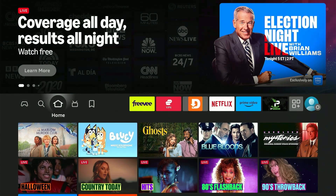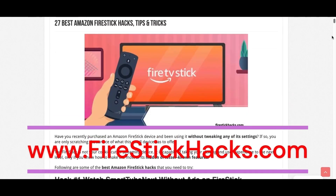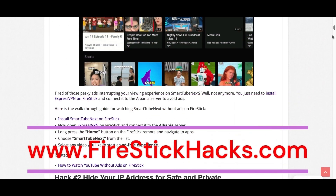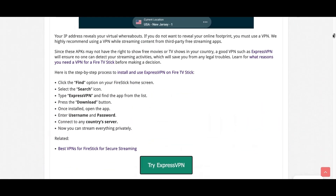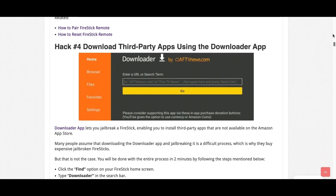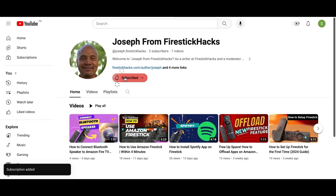That's it for this video. Hope you liked it. Like, comment and subscribe and I'll see you in the next one. Before you go, make sure to check out our website FireStickHacks.com where we get you the latest Fire Stick updates, tips, tricks, and expert guides to enhance your streaming experience. Also subscribe to our YouTube channel for more videos and latest Fire Stick apps.